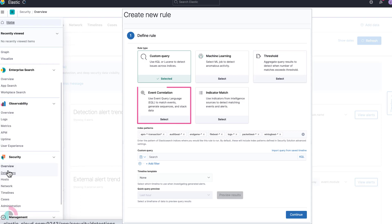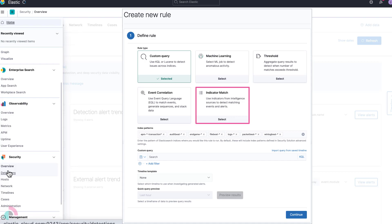Event Correlation, which uses the popular Event Query Language to match events, generate sequences, and stack data. And Indicator Match, which uses indicators, often from third-party sources, to match on specific data types.